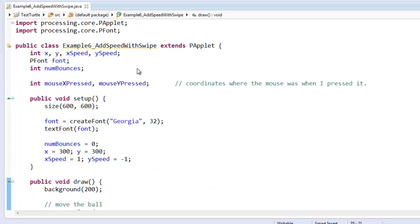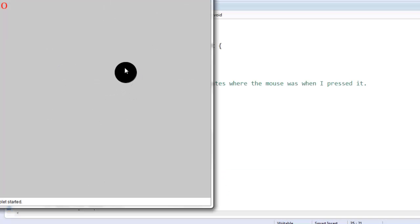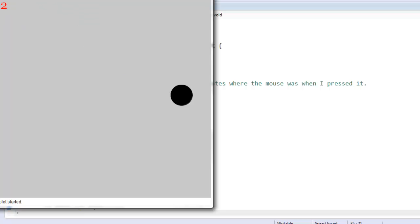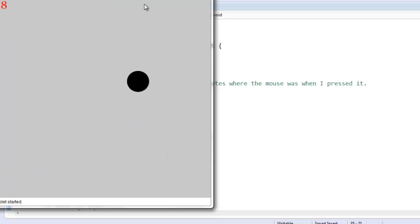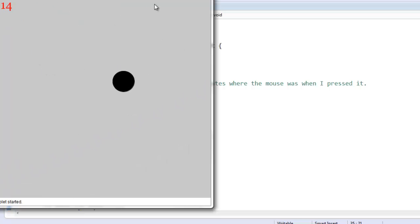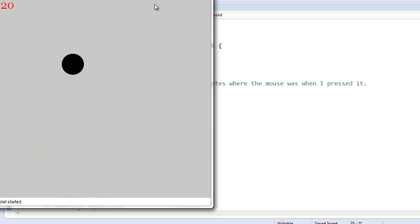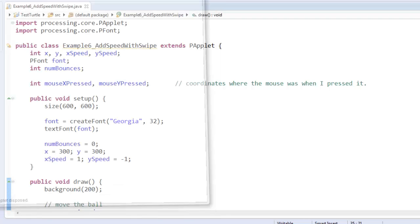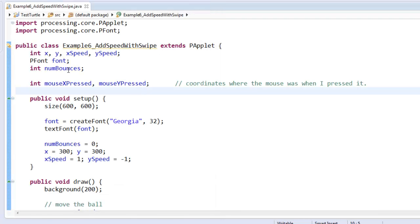Here we are from last time, we have a ball object and we can swipe and have it move based on our swipe. It would be nice to add something that would make the ball get a little bit slower over time, something like friction. Here's what we're going to do.